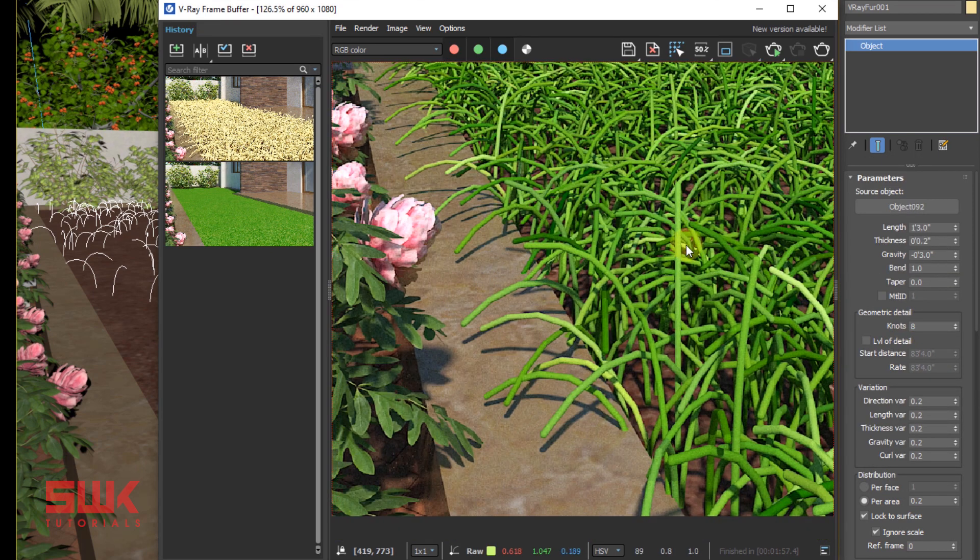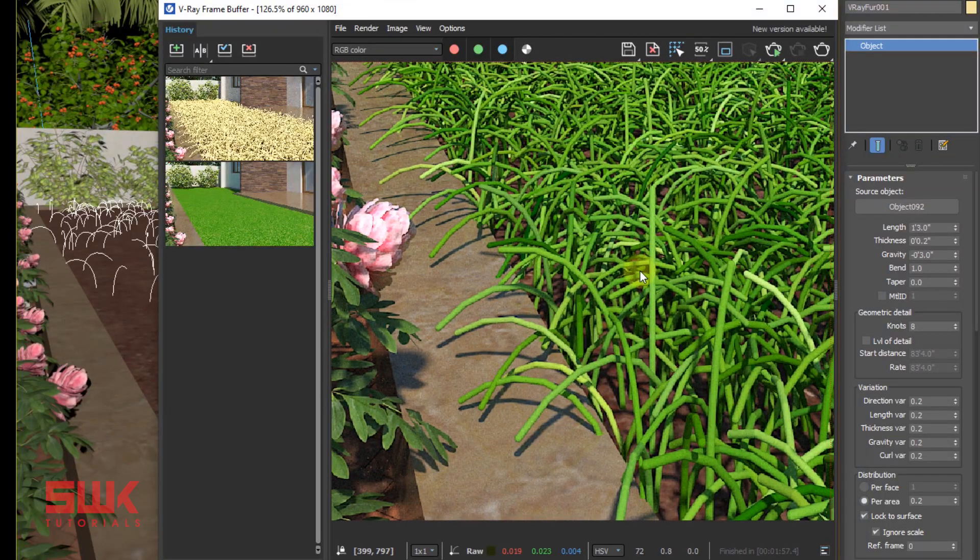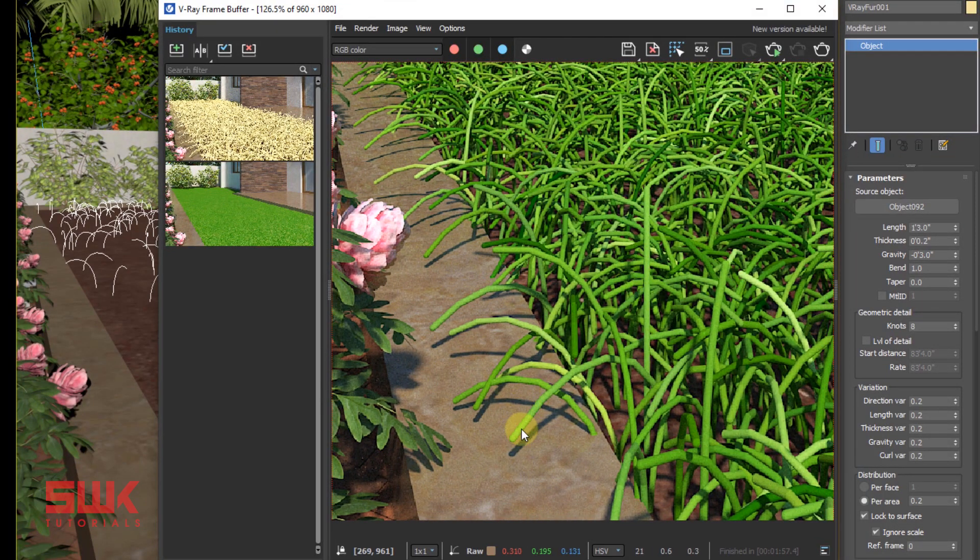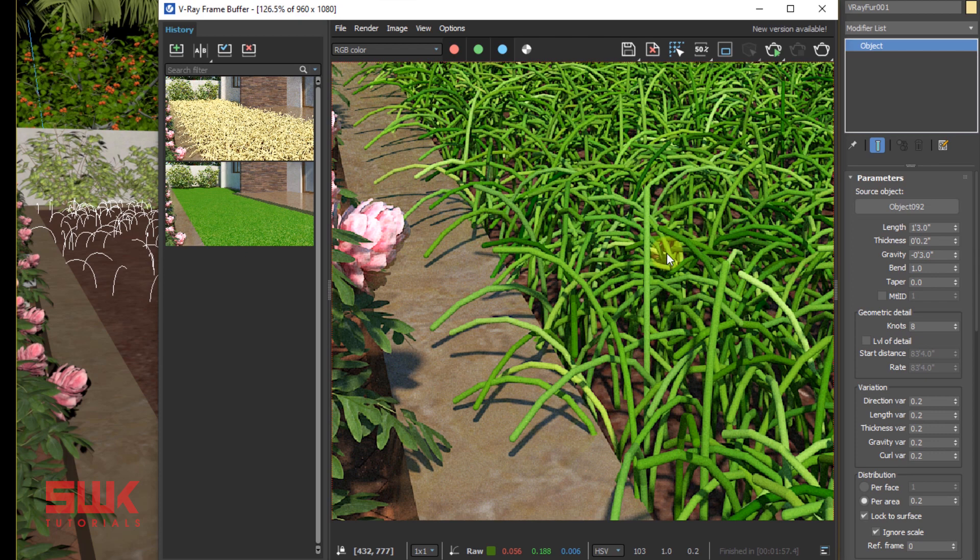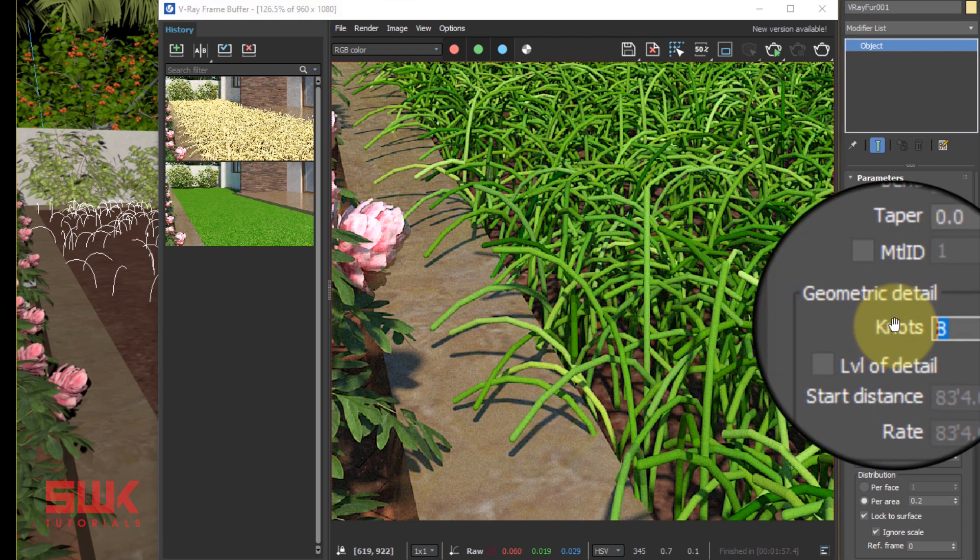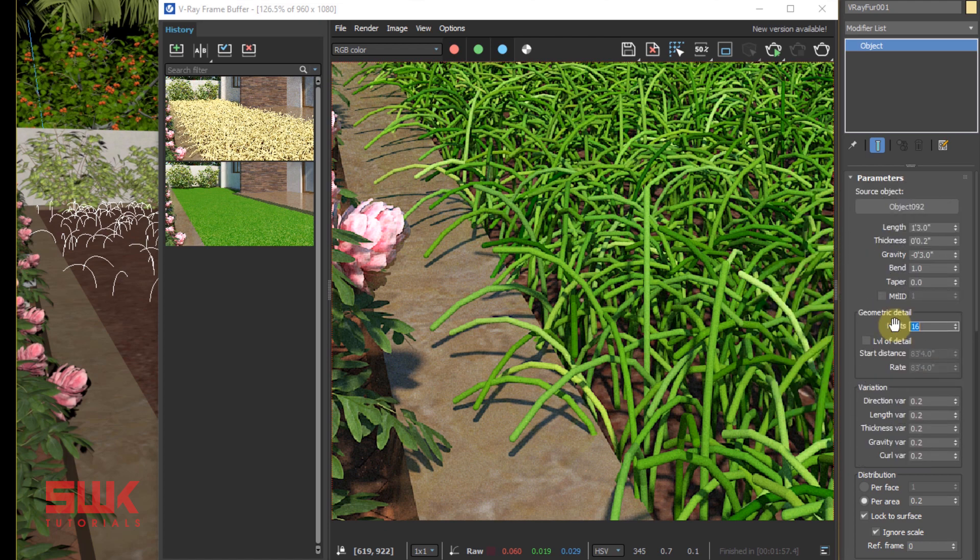If I zoom here, currently you can see that my fur is a little bit jagged. It has edges, it's not smooth. Look at here, all these parts. So I will increase my Knots in the Geometric Detail to 16. It will remove the jaggedness but it will increase render time too, so be careful. Don't increase it too much.